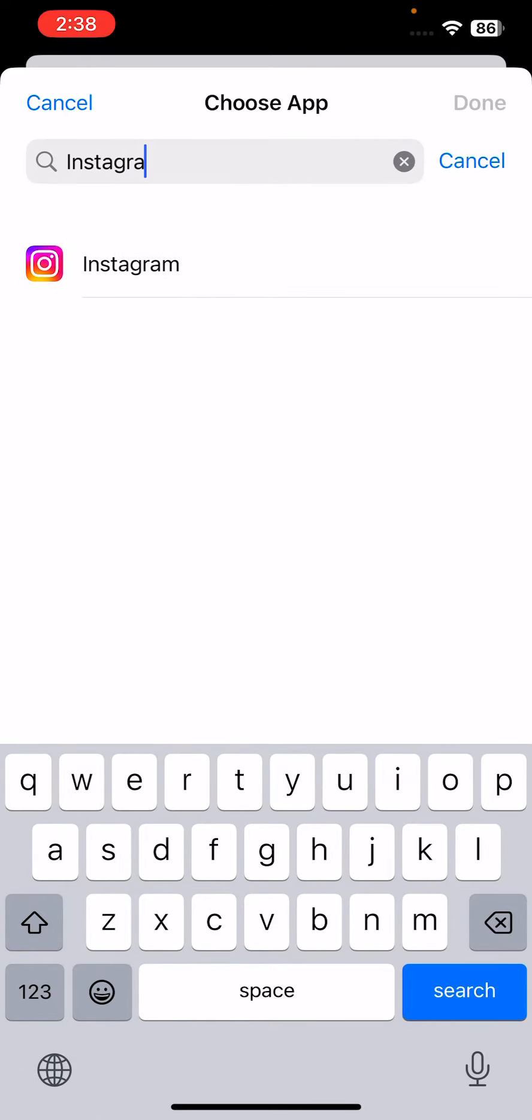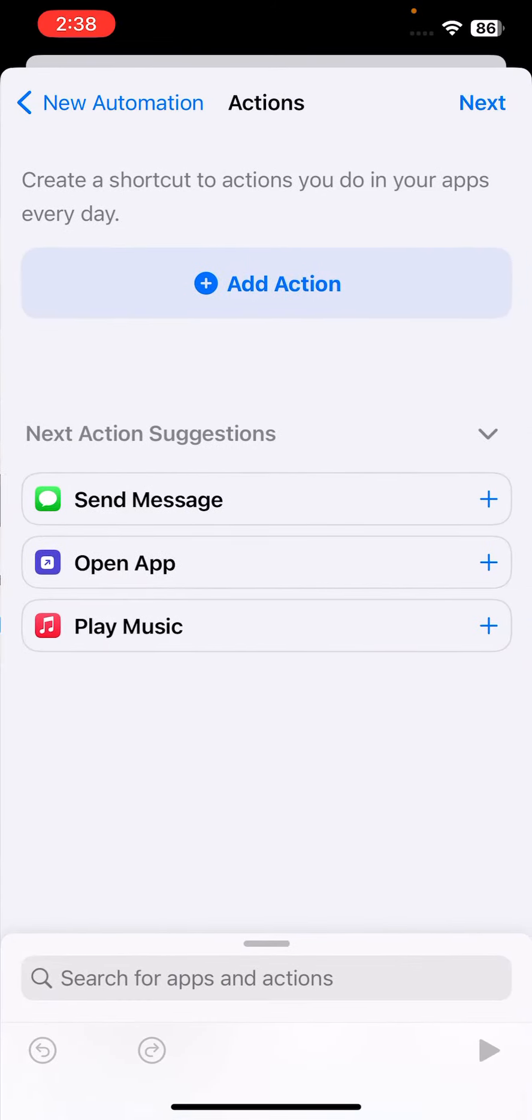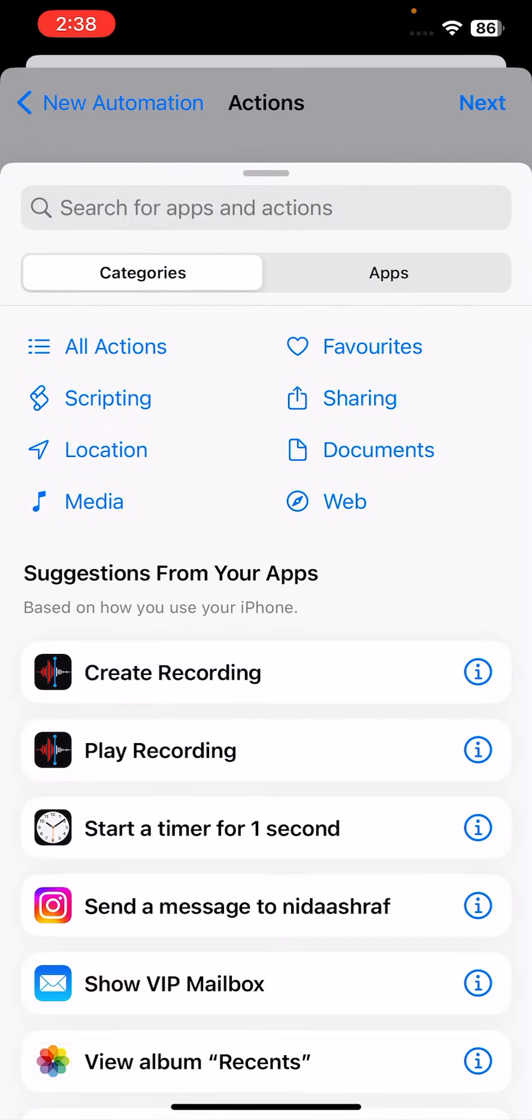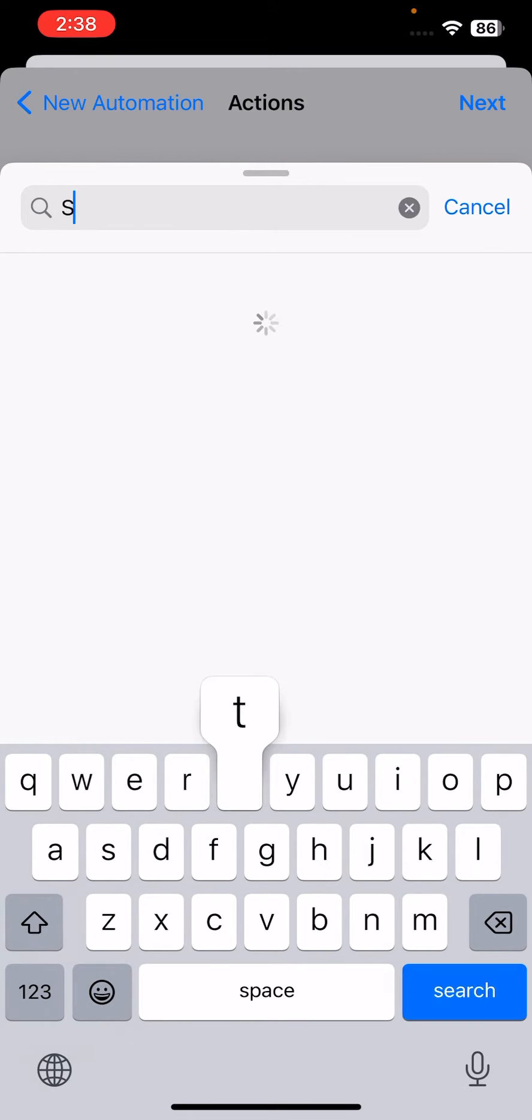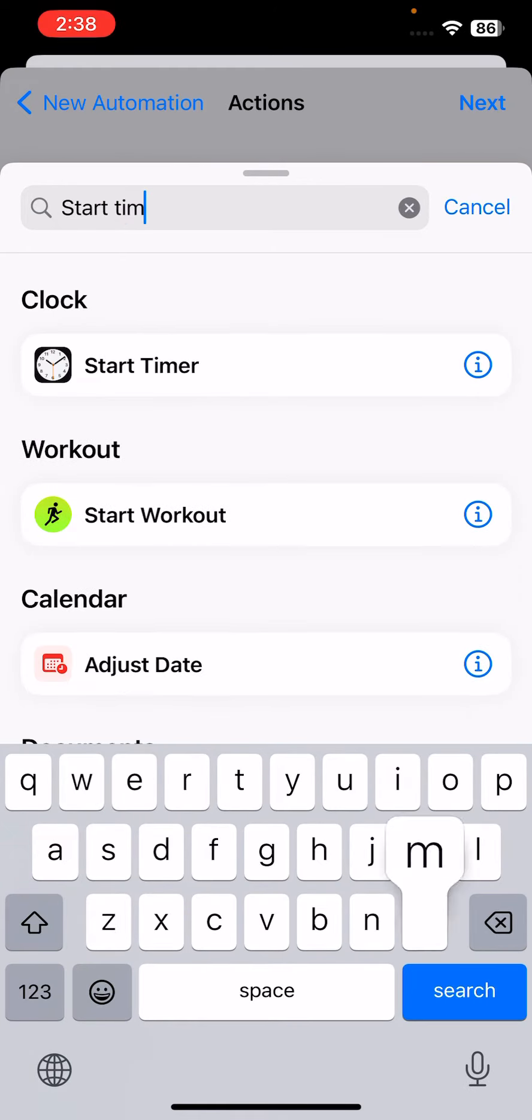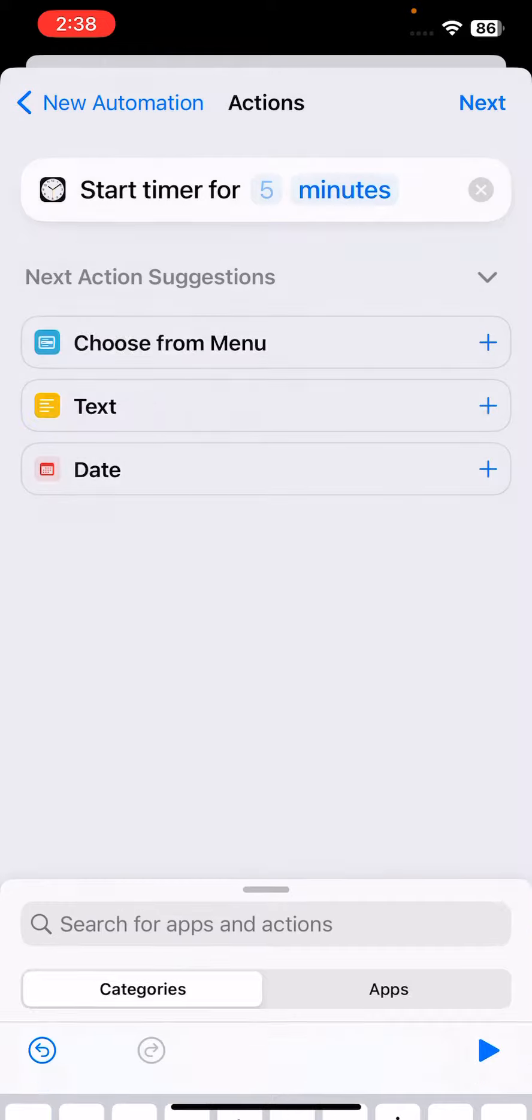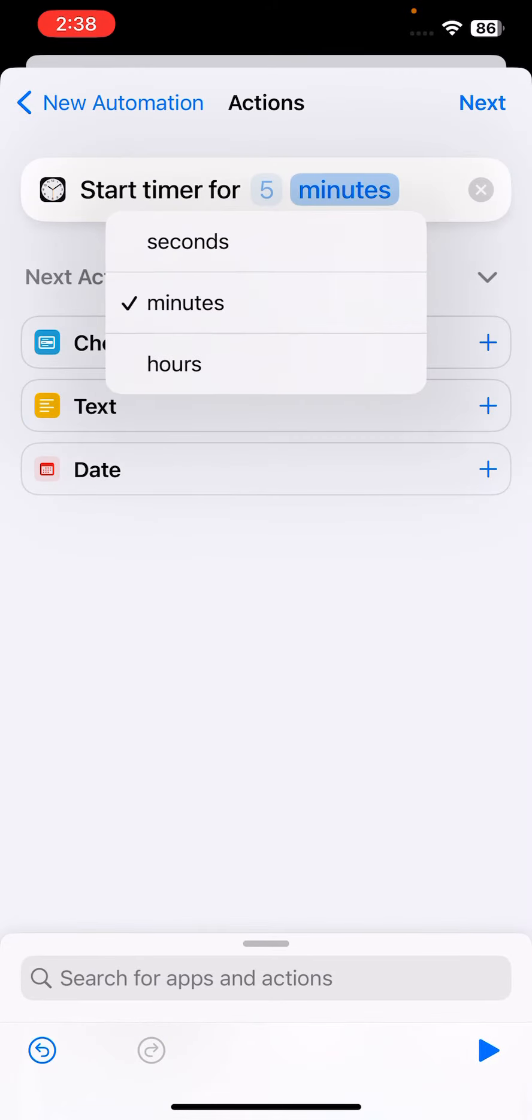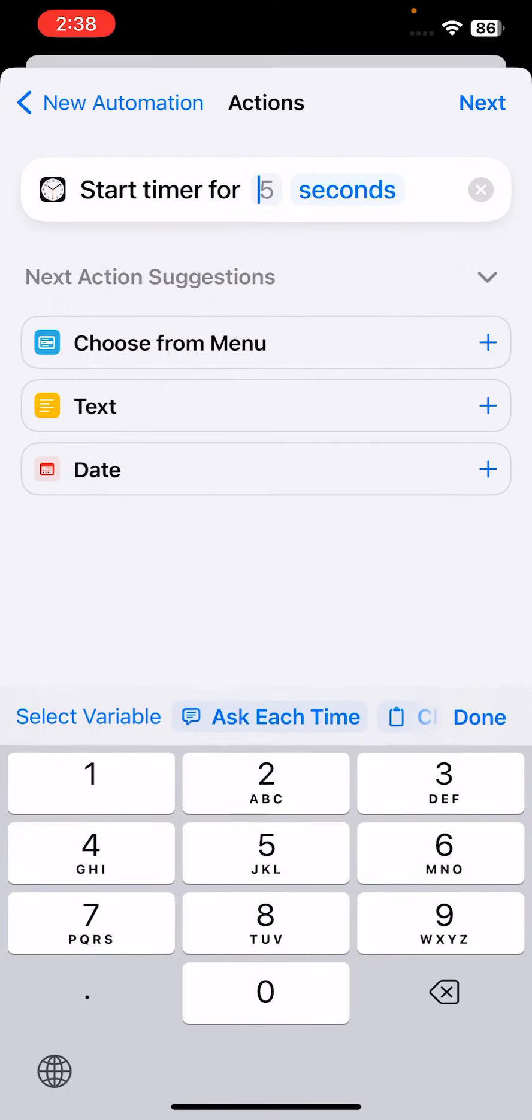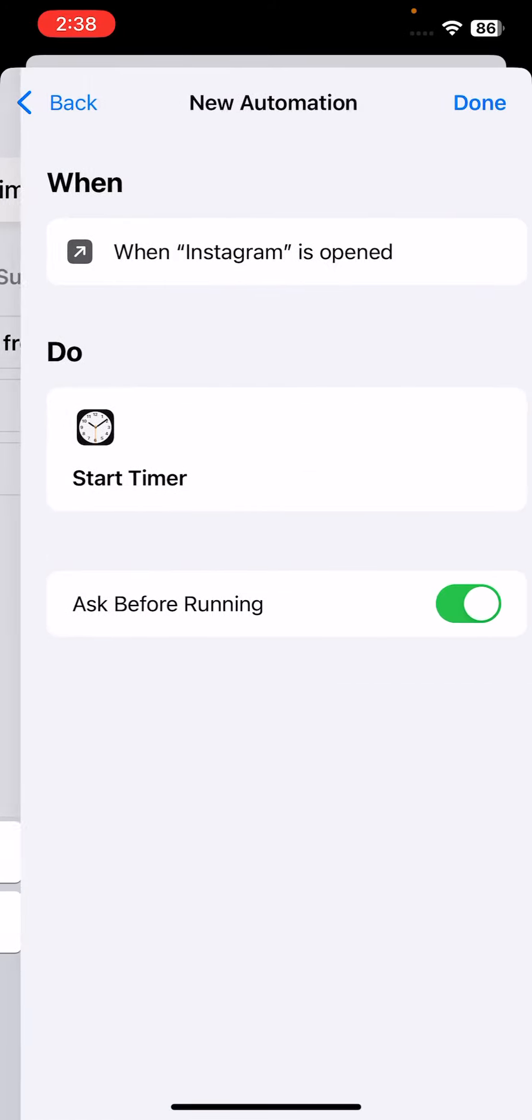Here is Instagram. Tap on it and tap on Done. Tap on Next. Tap on Add Action. Search for Start Timer. Here is the Start Timer. Tap on minutes and seconds and type here one second. Tap Next.